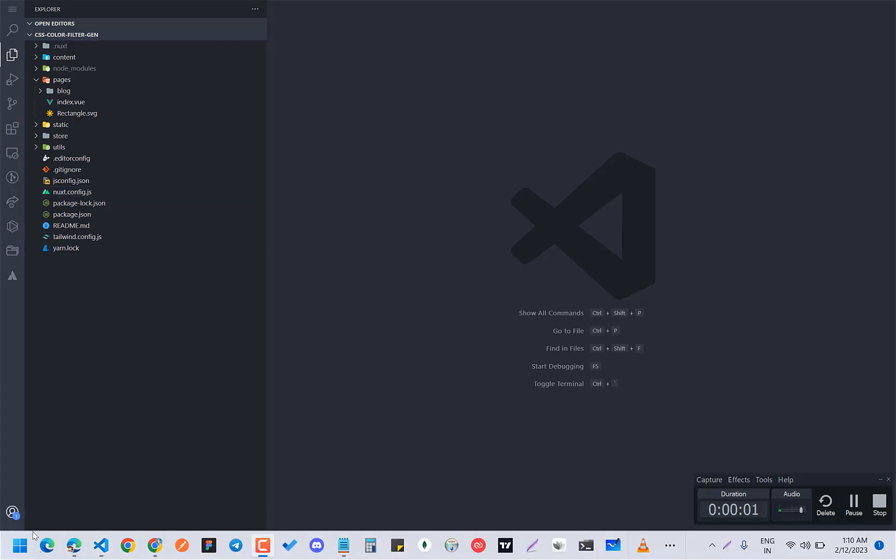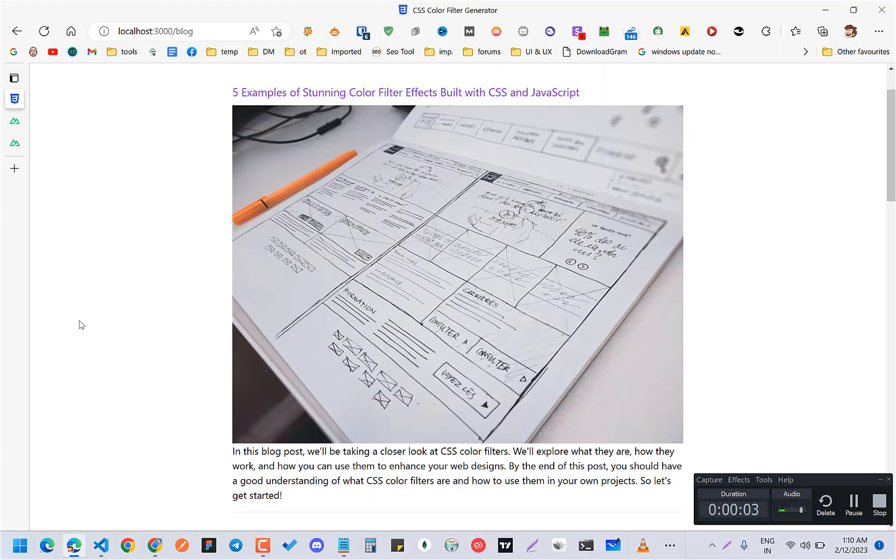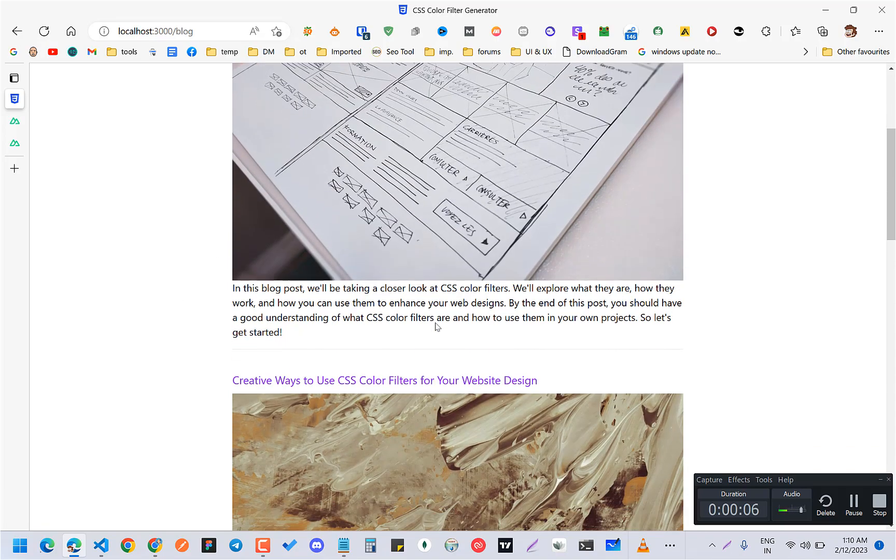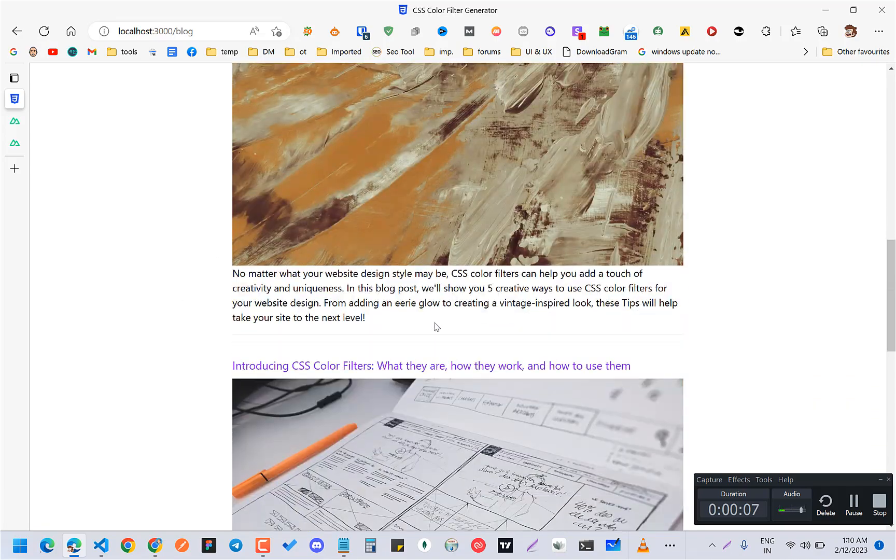Hey guys, how you all doing? So in this video, I am going to show you how you can add a blog like this into your Nuxt.js project.